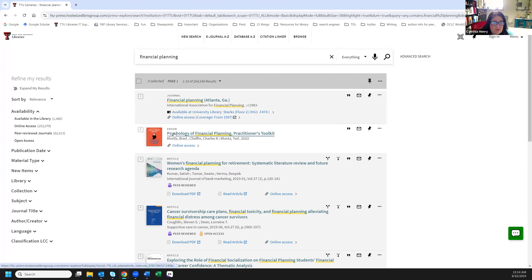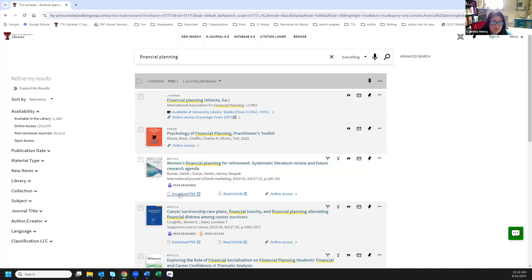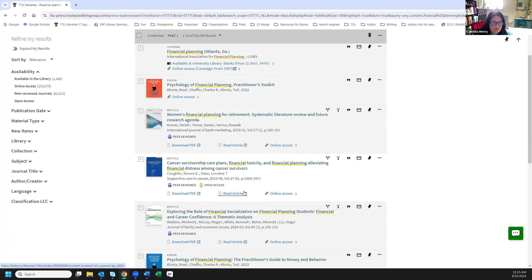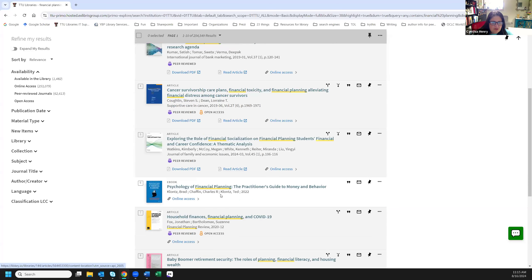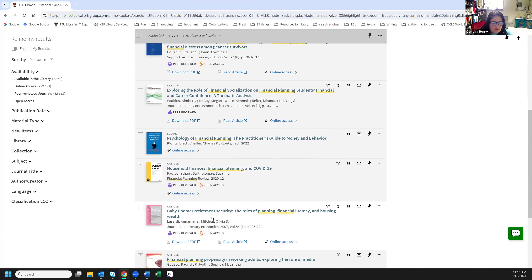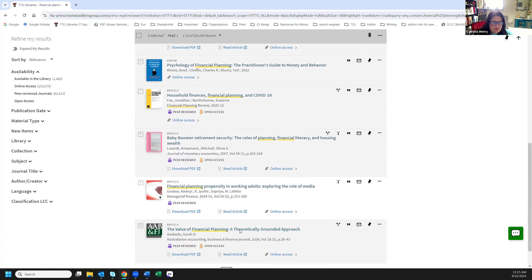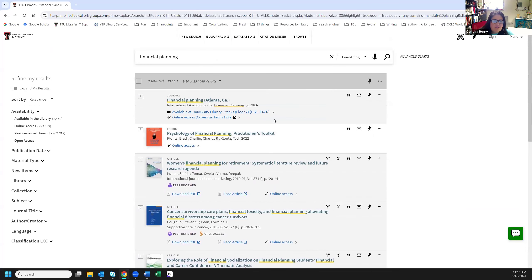This item is an e-book and we can use the online access here. This one is an article, and we have a new tool that I'll talk more about in the database section — you'd be able to find the PDF right here. As you scroll down, you can see the other items listed. If I wanted to narrow this down since we still have quite a few results, I can come over and put in a publication date.